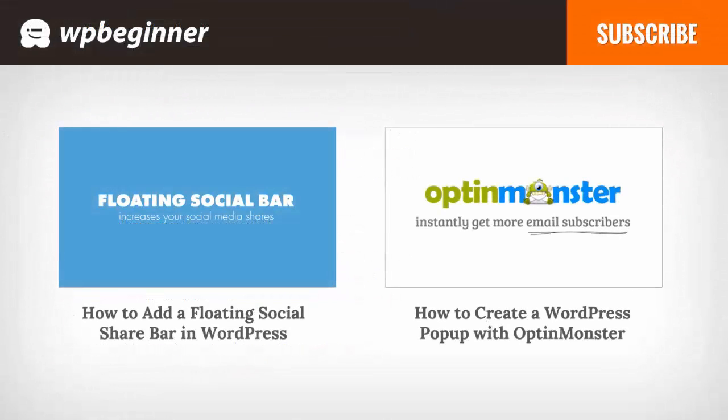If you like this video click on the like button and go ahead and leave us a comment there. We'd love to hear from you. And subscribe to our YouTube channel to get the latest videos.